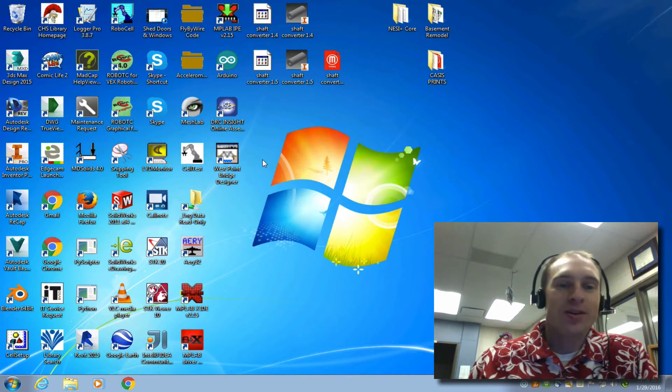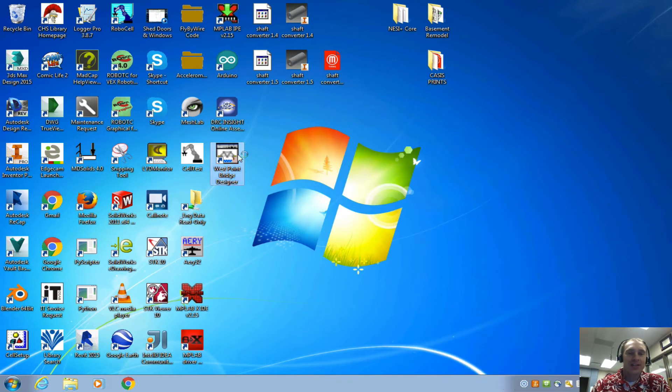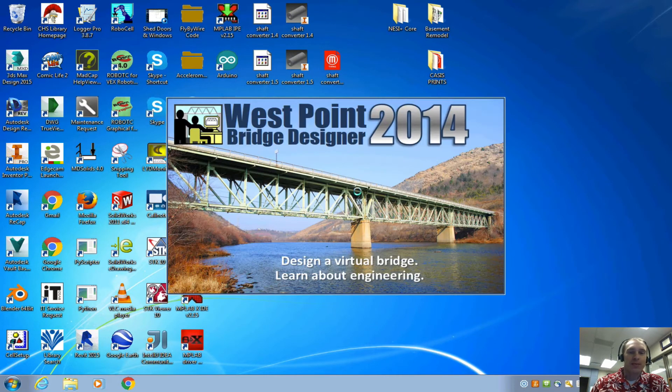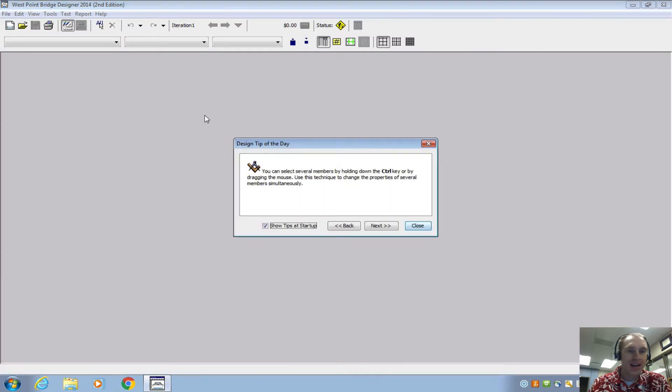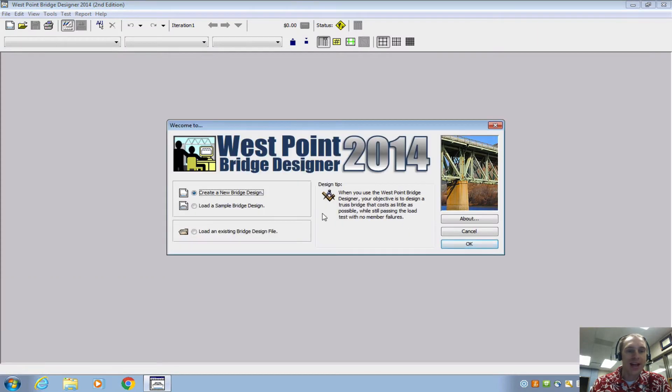It's now time to design your bridge. So open up West Point Bridge Designer and we can close the tip of the day. Create a new one.